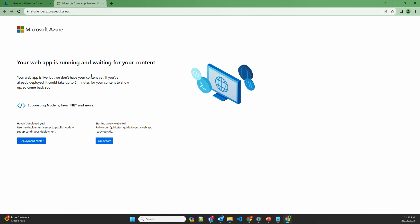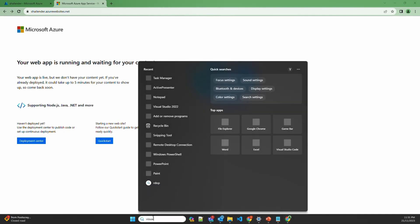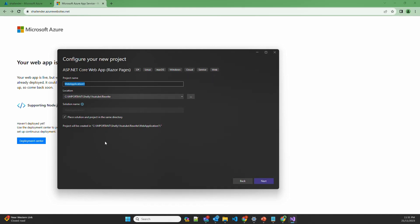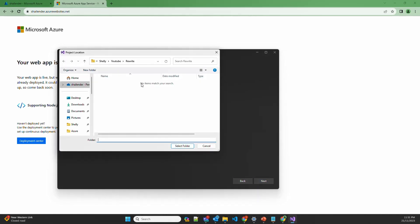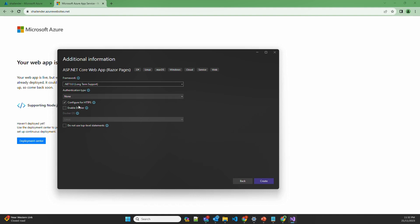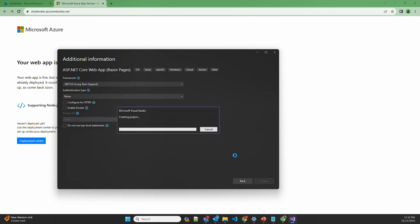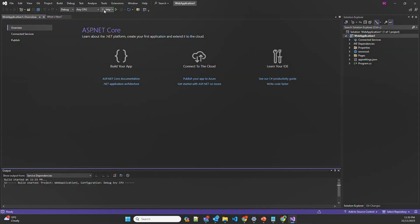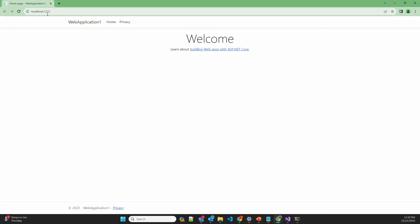Let's open Visual Studio and create a sample ASP.NET application. Create a new project — it will be an ASP.NET Core web app. Let's name it WebApplication1 and provide the save location. I'll use the .NET 8.0 long-term framework. There is no need for HTTPS because in the backend setting we'll be using HTTP, and the traffic between the application gateway and the app service will go unsecured. Visual Studio is creating the project now and provides an option to locally deploy and preview the application. Let's deploy it — this is a temporary deployment and it's using port 5233 on localhost.